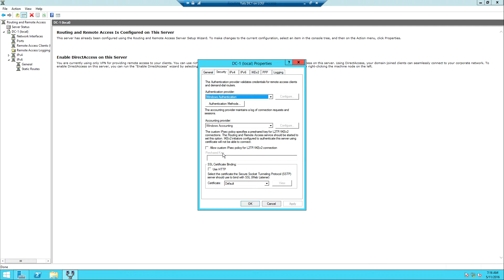If you want to use L2TP instead of any other VPN protocol, you have to configure what we call a pre-shared key — a key that will be shared between the server and the client. If you want to use SSTP, you need to have a certificate. At the moment we don't have a certificate, so when everything is in place we will come back and configure that here.